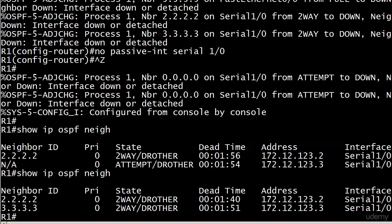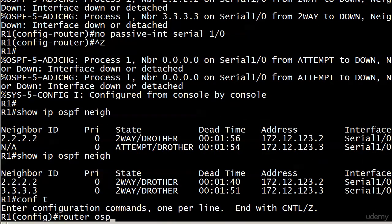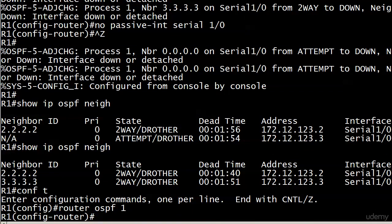We should see them come back fully while the one to router five is going to stay lost until we make that non-passive. Matter of fact, I'll do that while we're waiting. Because you could certainly have a situation where you have 12 interfaces and maybe you just want to make these two non-passive.